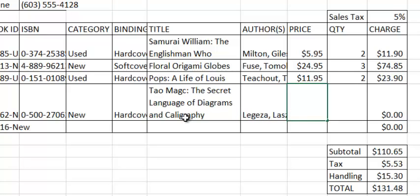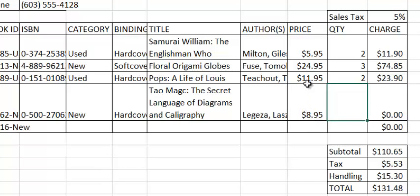Notice in the price column in cell G22, if I simply type in 895, 8.95, without the dollar sign, press tab, the dollar sign automatically appeared because this cell is formatted for currency.